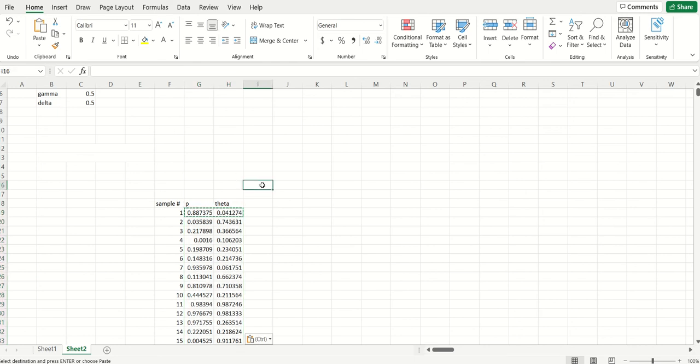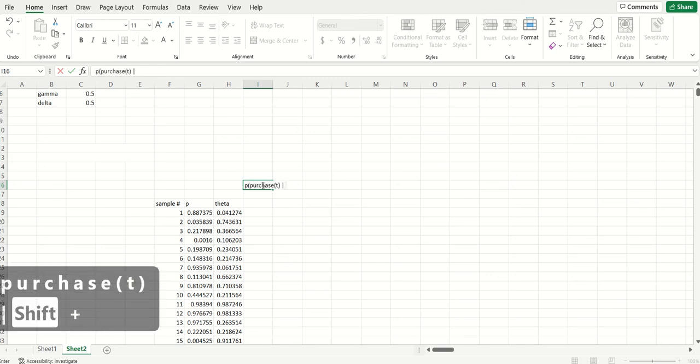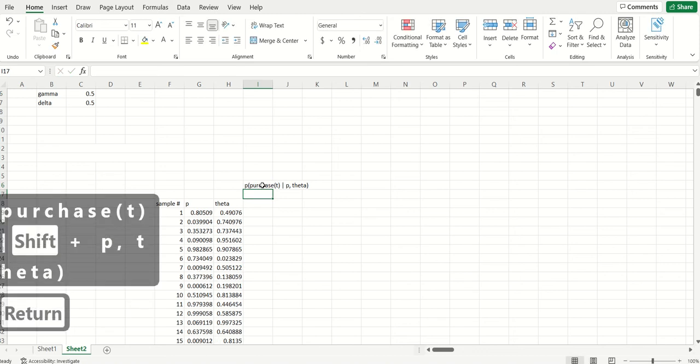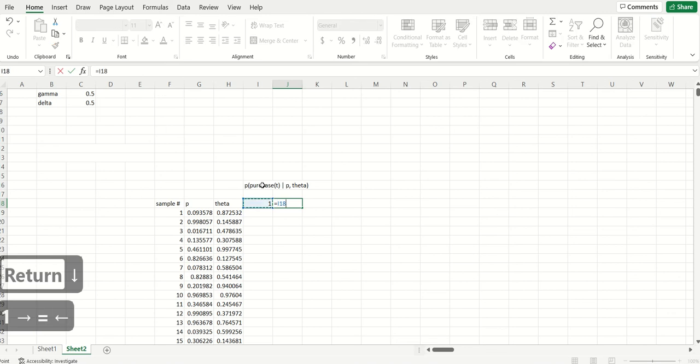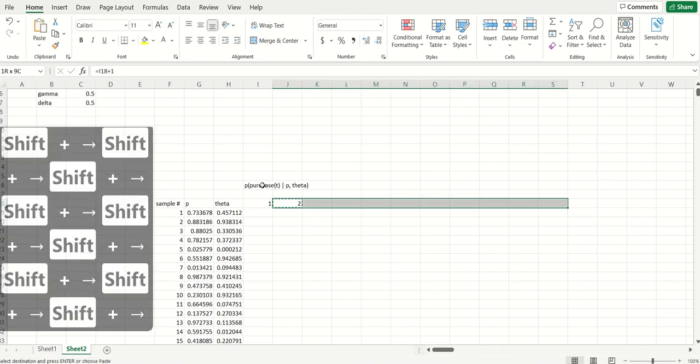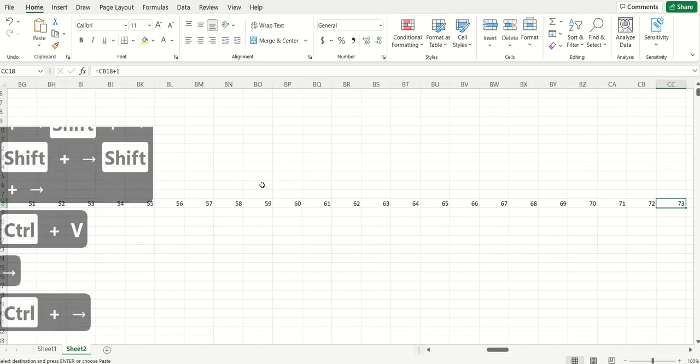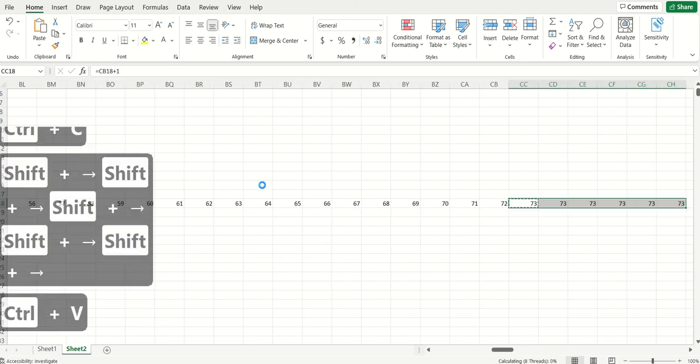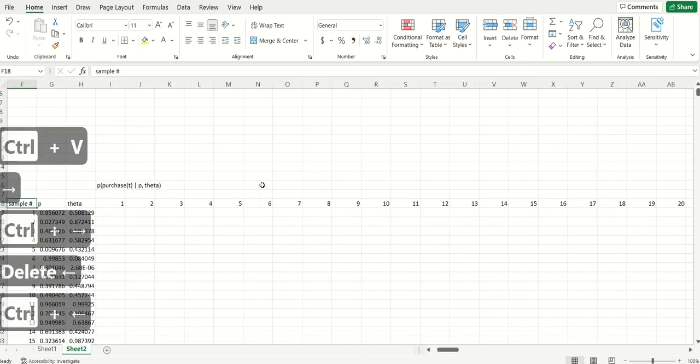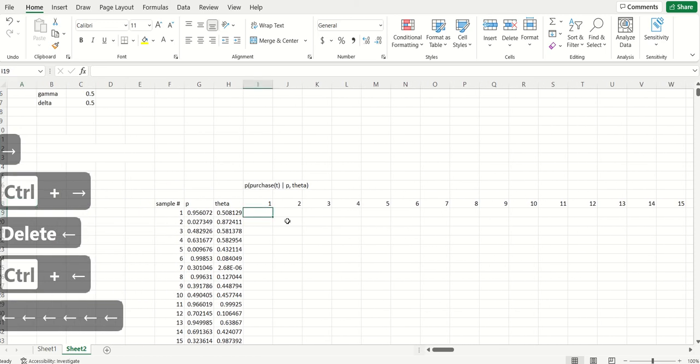And the idea behind a tracking plot is it basically is giving us the probability that a customer will make a purchase in a particular time period, week by week. So all this represents is the probability of making a purchase in period T given P and theta. And we want to do that in all the weeks, so week number one, week number two, all the way up to 77 weeks.